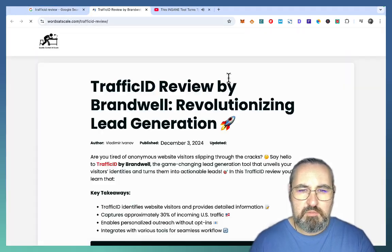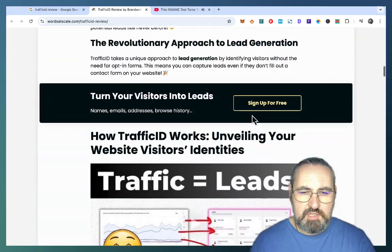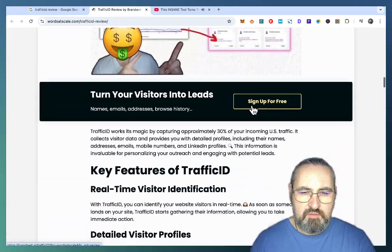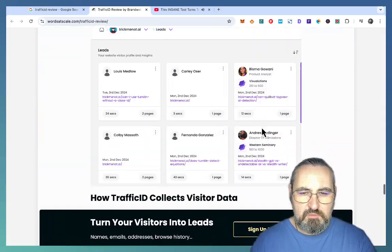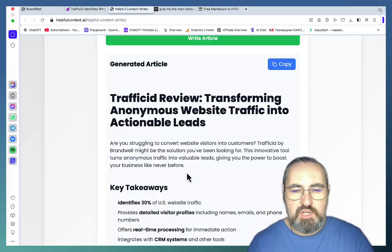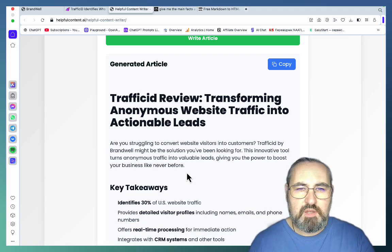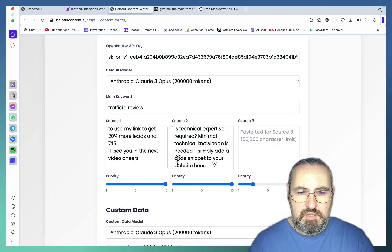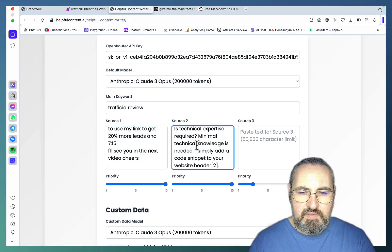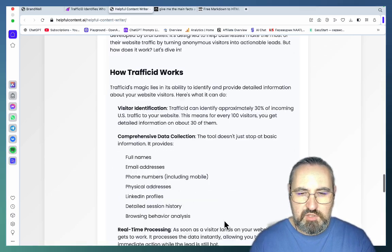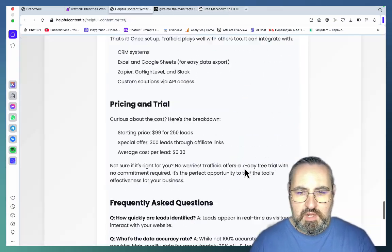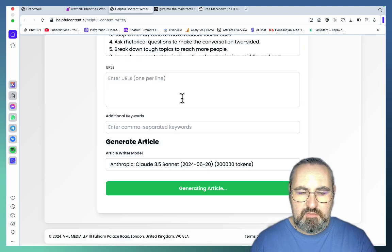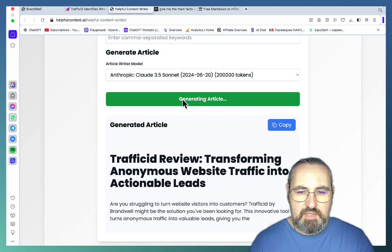My blog post includes key takeaways, a table of contents, the video, CTAs, images, and more CTAs. By then I had both the YouTube video and the article. For the final iteration, I kept the YouTube video but substituted source 2 with the actual article — switching to HTML — and ran it again. This produced my LinkedIn article.